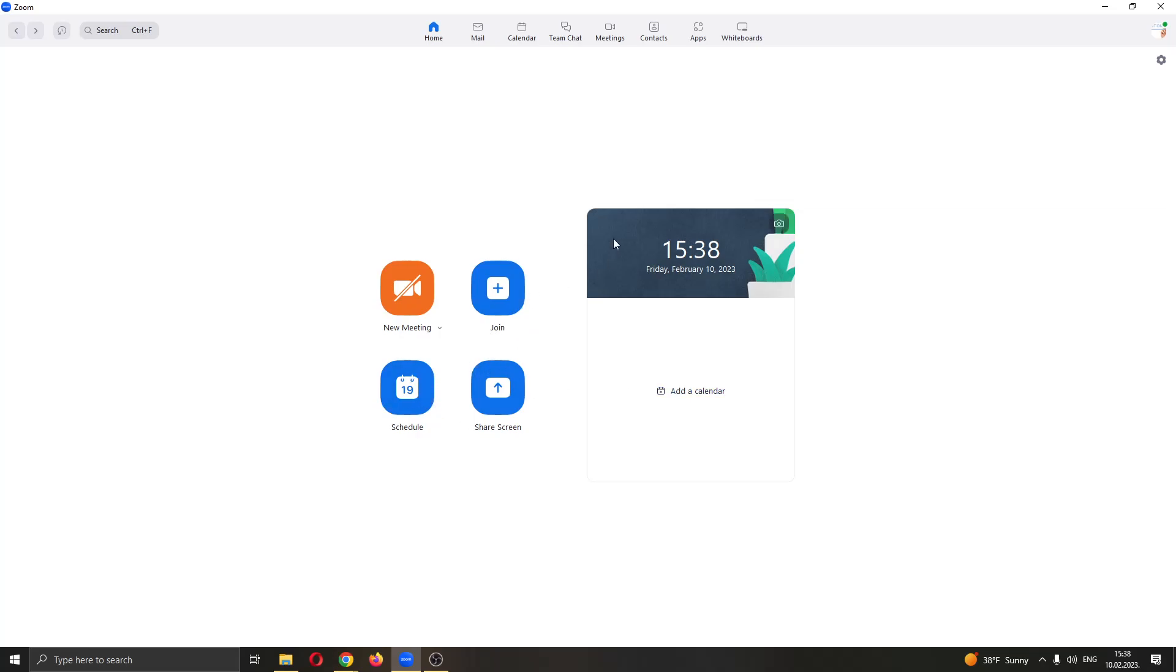What we want to do is find this option in the upper right corner right here which is called settings. Go ahead and click the settings button right here.